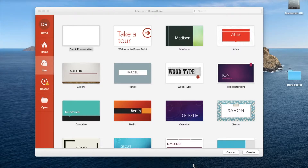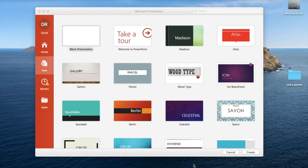So what I'm going to do instead in this video is demonstrate how you can use a different piece of software, Microsoft PowerPoint in this case, in order to do the same thing. PowerPoint once again is a great piece of software and it's very versatile, very flexible, and so is brilliant for creating posters and that kind of thing.